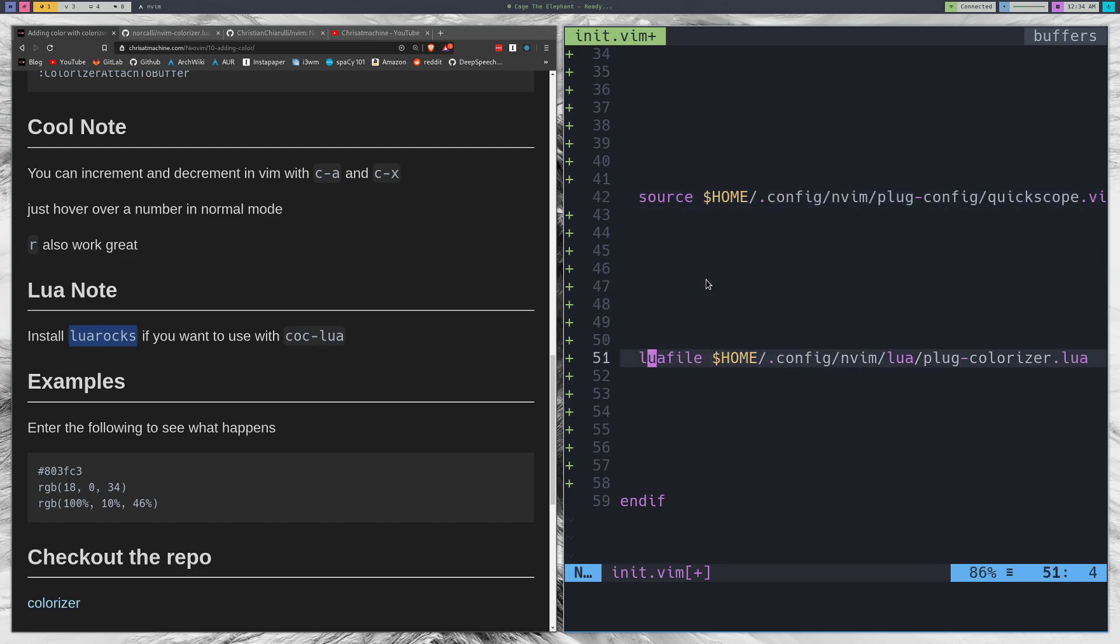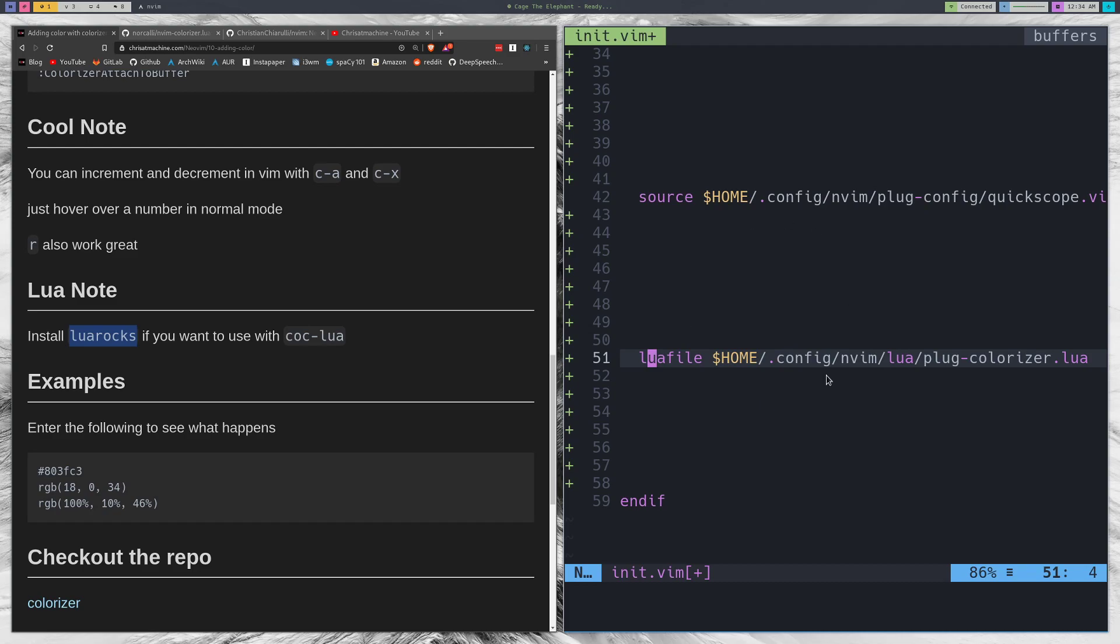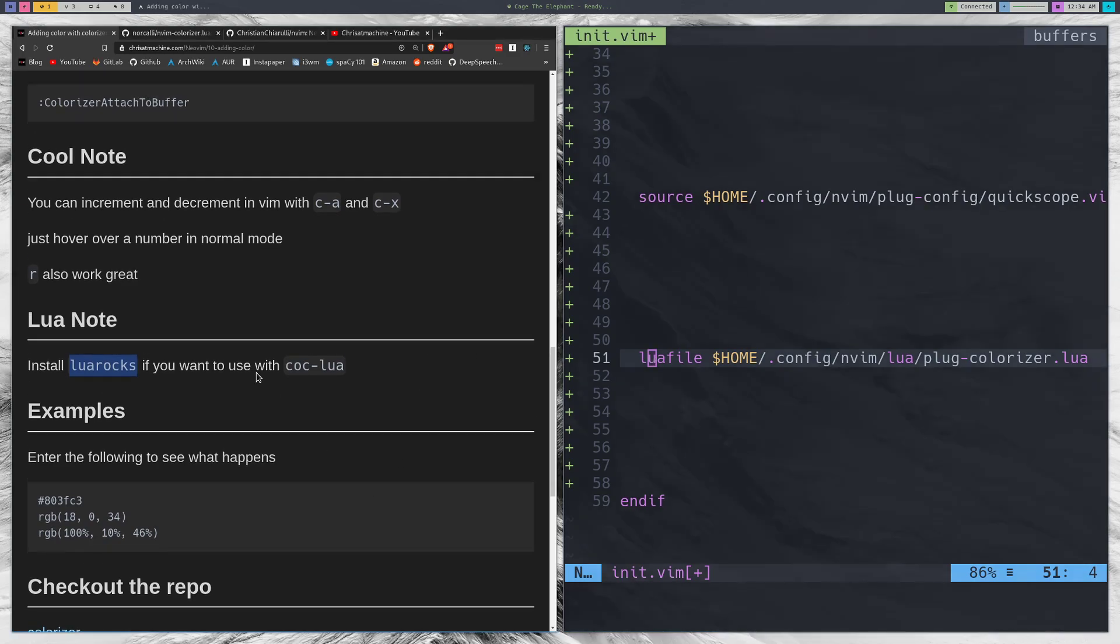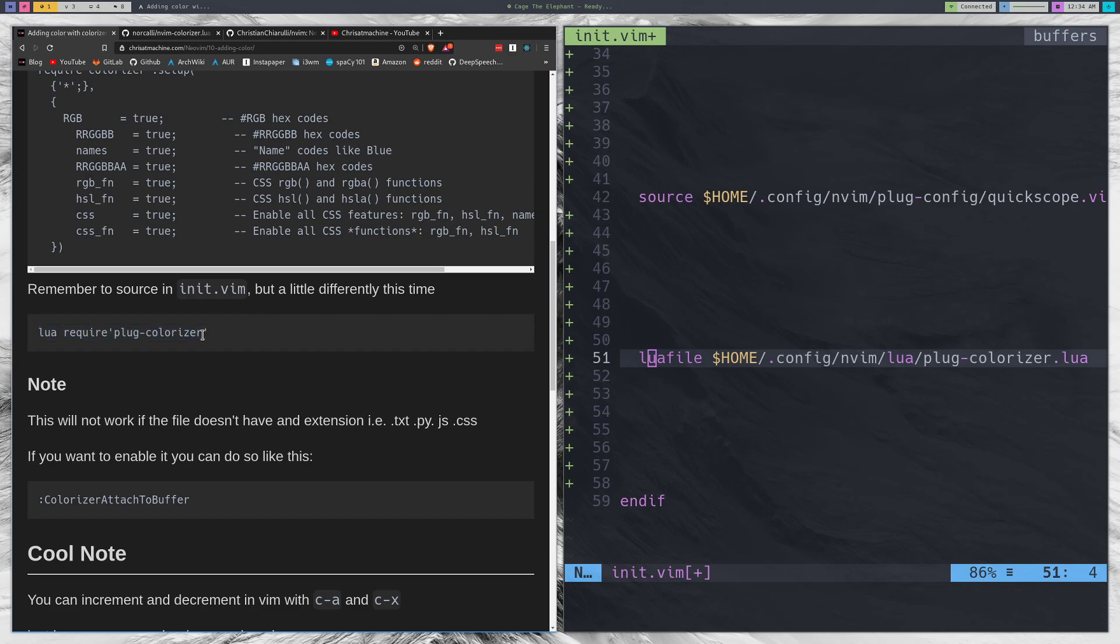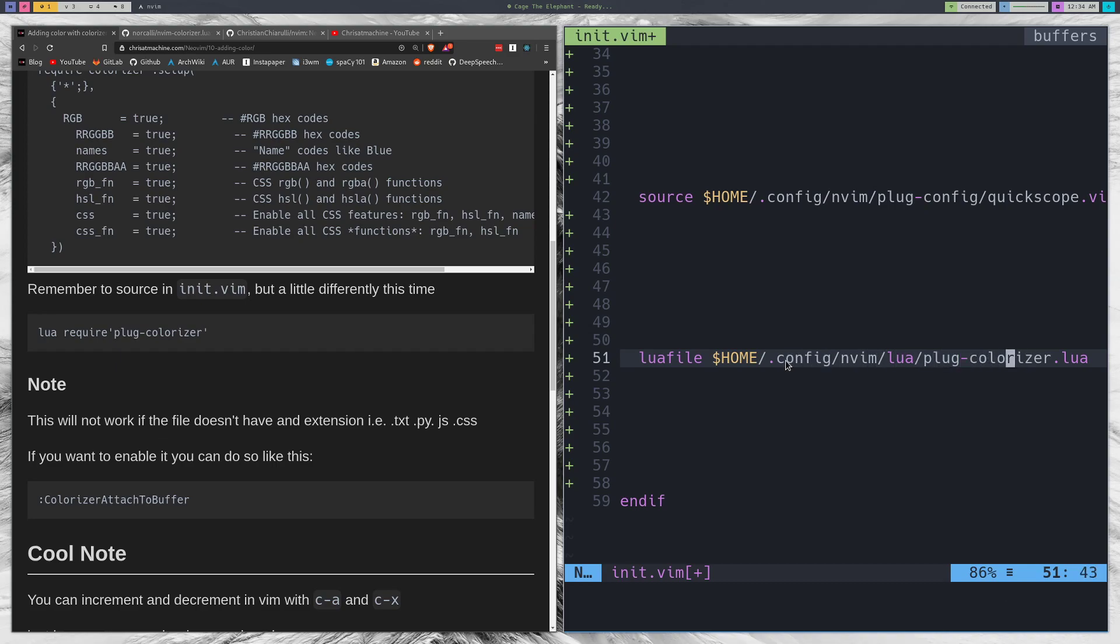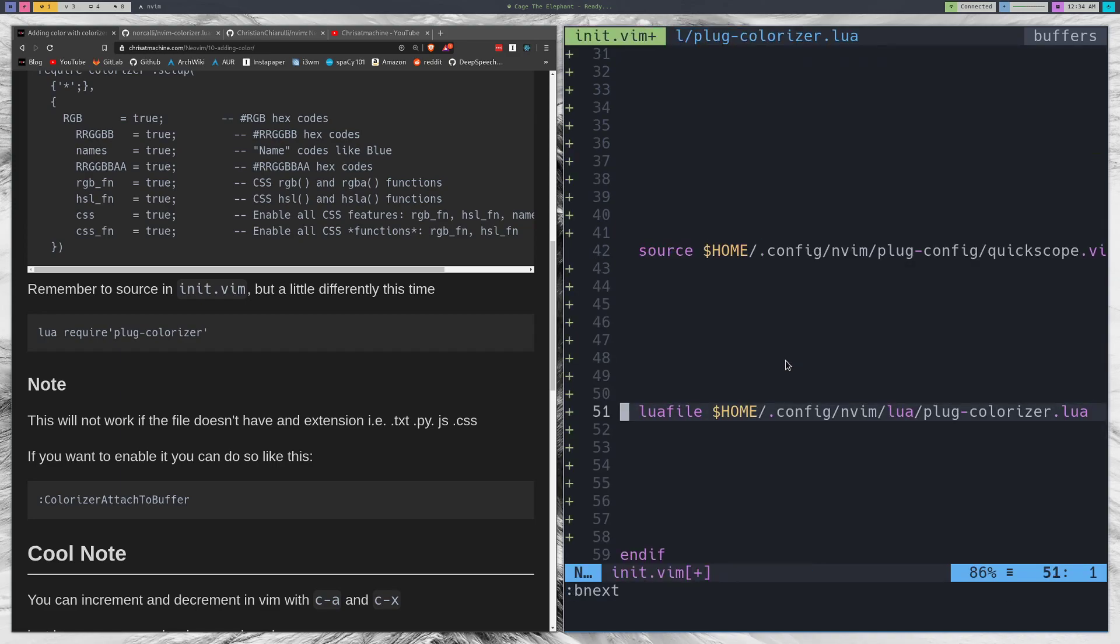The reason I'm doing it this way, and I gave another option on my blog, is this way you'll do lua require plug-colorizer and you won't have to put the .lua extension. It's kind of a cool way to do it but I like to do it this way because if I'm over top of it I can treat it like all of my other extensions and type gf on top of it and hop over to the configuration if I want to take a look at it.